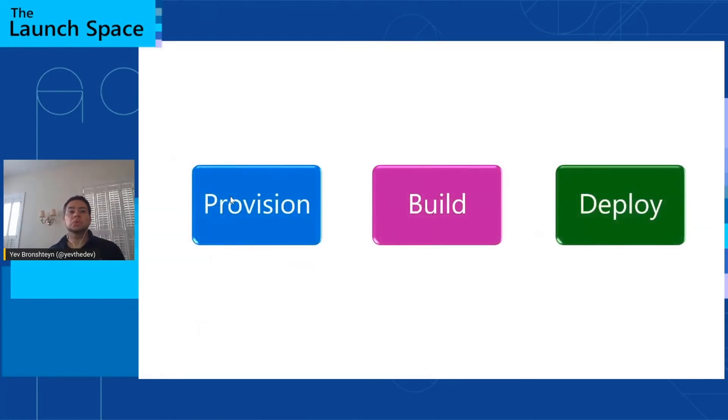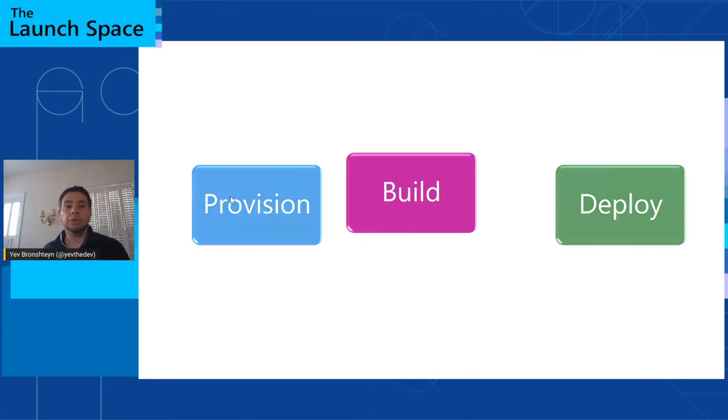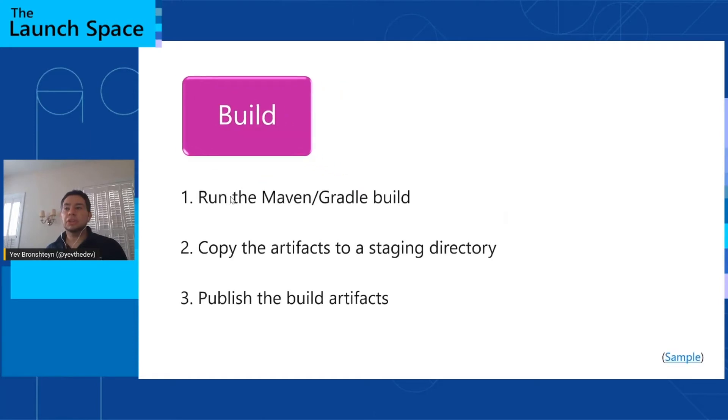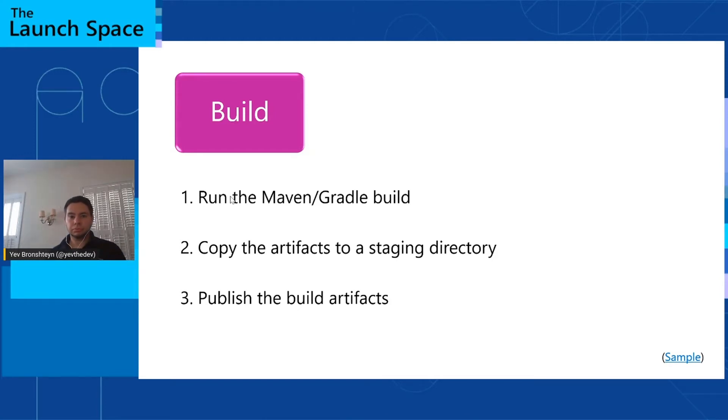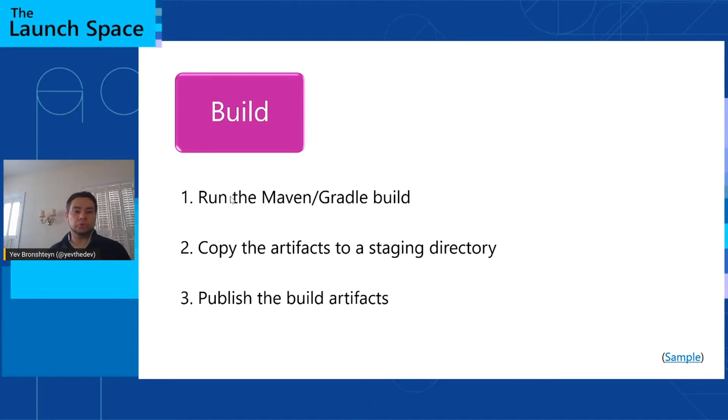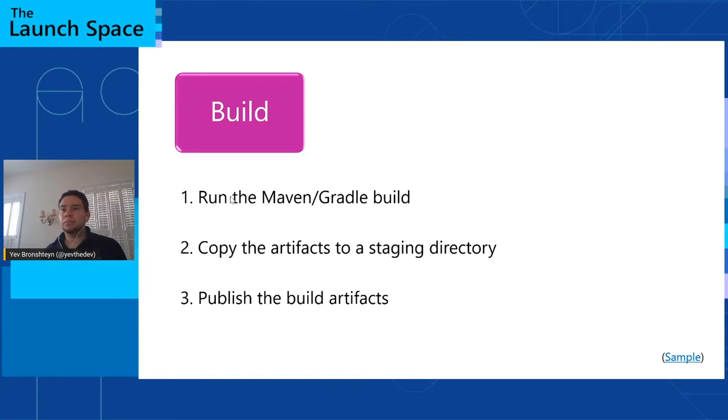So now let's talk about how you would build your Azure Spring Cloud application. Build process typically consists of three steps that are independent of the environment that you're provisioning or deploying to. First, you would run the Maven or Gradle build. You would copy all the jars you've created to a staging directory, and then you publish that directory as an artifact of the build pipeline so that other pipelines could consume it. And to get started with this is very easy.